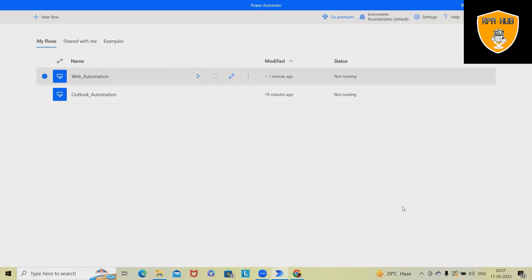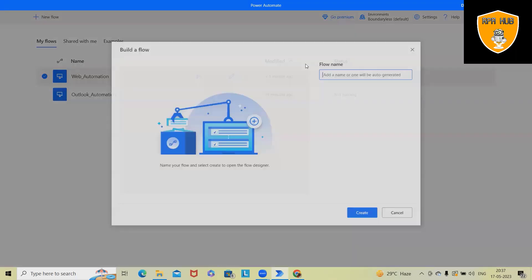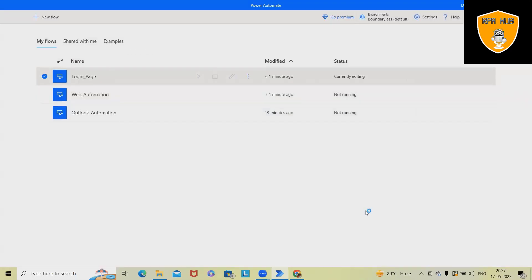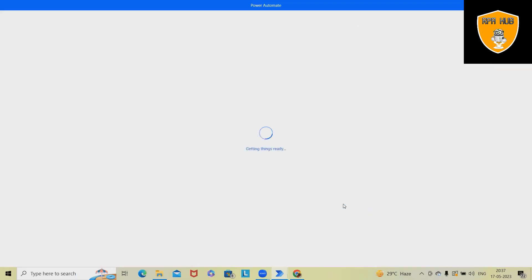Welcome to RPR. In this video, we'll discuss how to automate a login page using Microsoft Power Automate. So here, I will just add or create a new flow as login page and click on create.